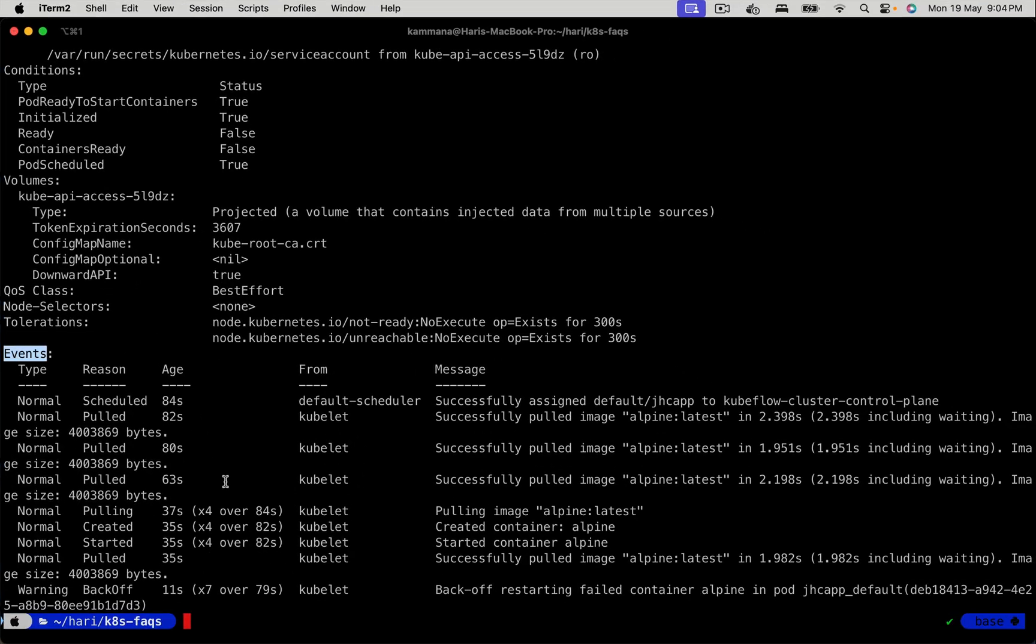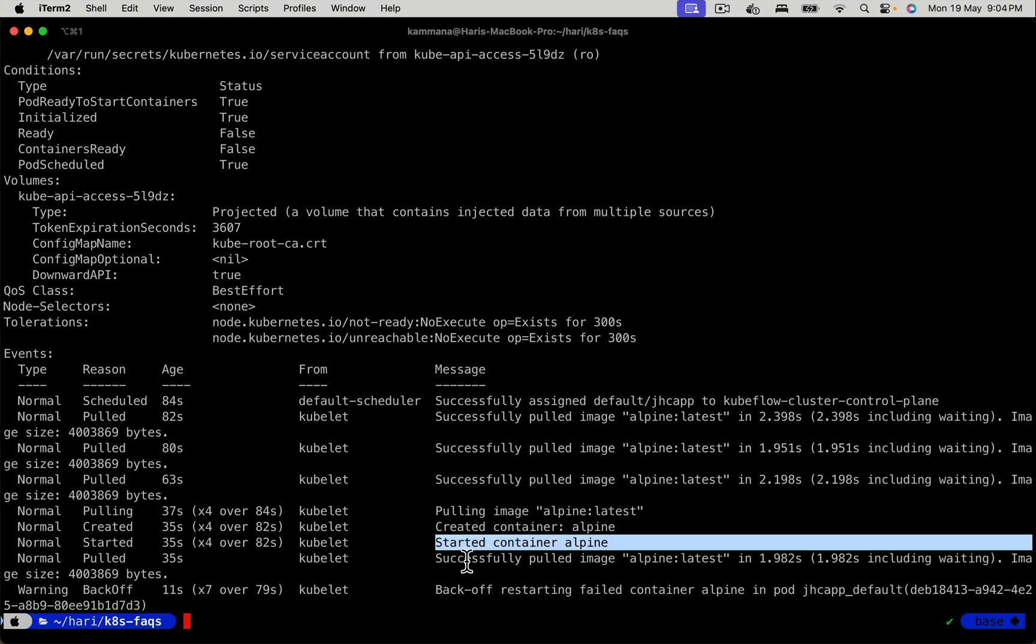You see a bunch of events happening on the Kubernetes cluster. See, in this case, we don't have any exception. Alpine is just coming up and going off. That's why Kubernetes is trying to restart this pod continuously. But in the real world, that won't be the case.